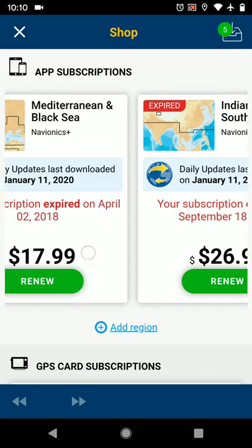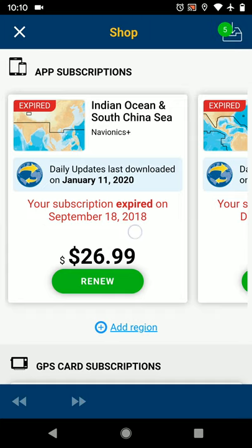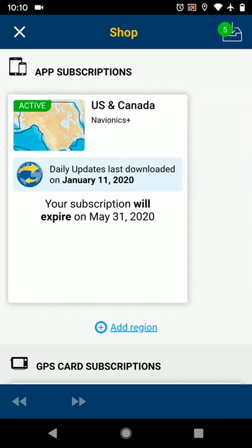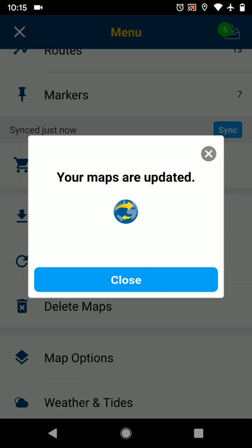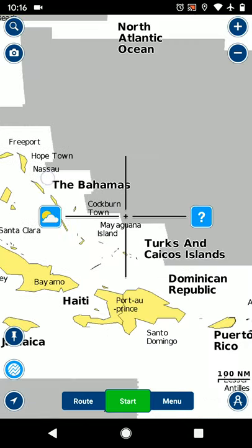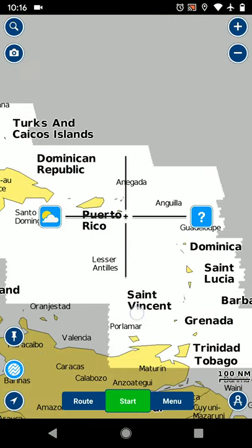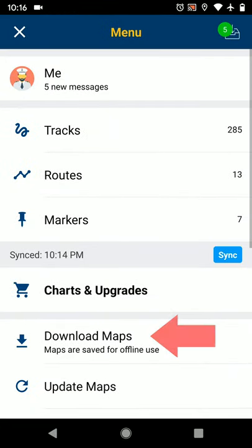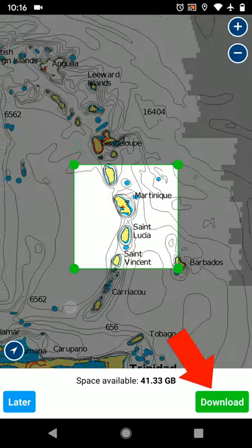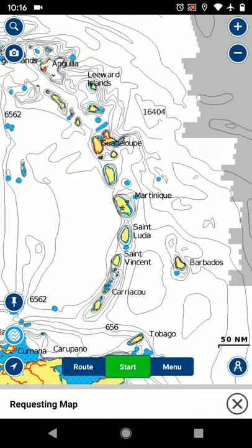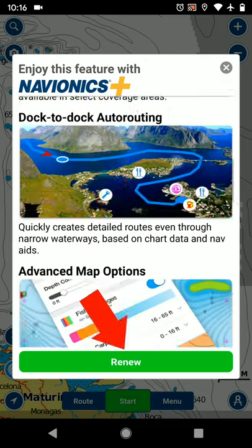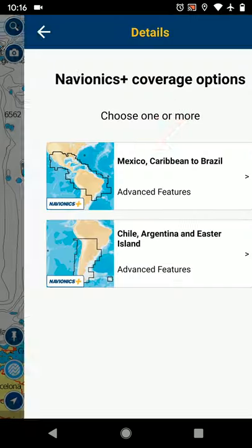Earlier I showed you subscriptions that had expired months ago, and I also showed that the update maps feature indicated all of my charts in this app are up-to-date — both can't be true. If I navigate to waters covered by the expired subscription and select a rectangle of charts for Navionics to download, it will correctly indicate that I need to purchase a subscription to get the charts I need. In this case it's a renewal; if I hadn't previously subscribed, Navionics would prompt me to purchase a subscription.